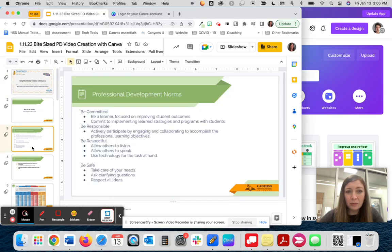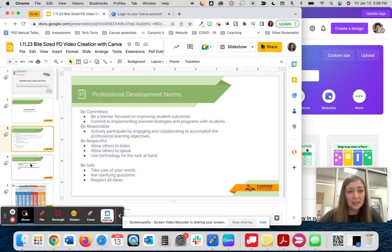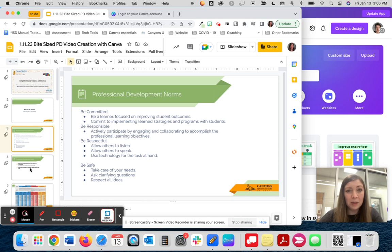Today we'll be committed, responsible, respectful, and safe as we complete our PD.